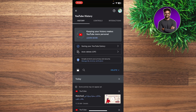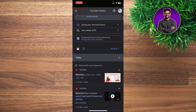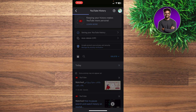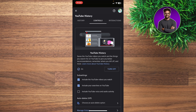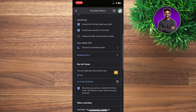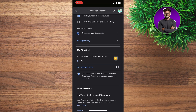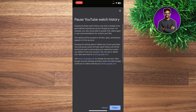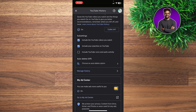If you want to pause your watch history, go ahead right here under 'Saving your history' — YouTube history basically. Toggle off 'Include the videos that you watch' and 'Include the searches on YouTube.' Just toggle this off.